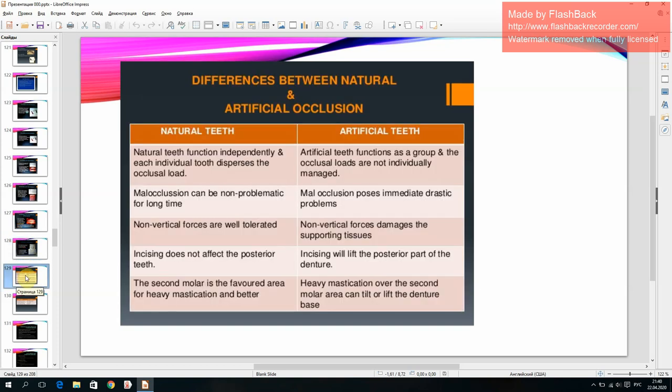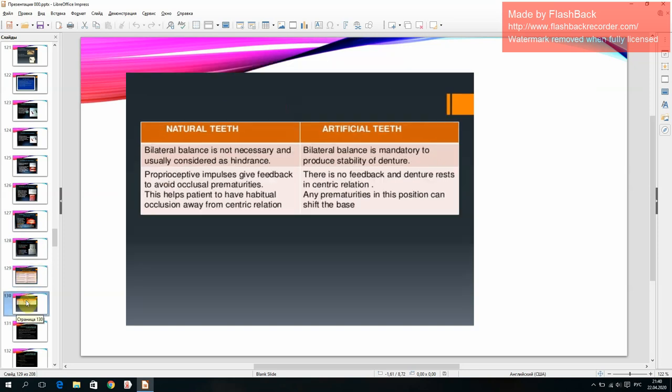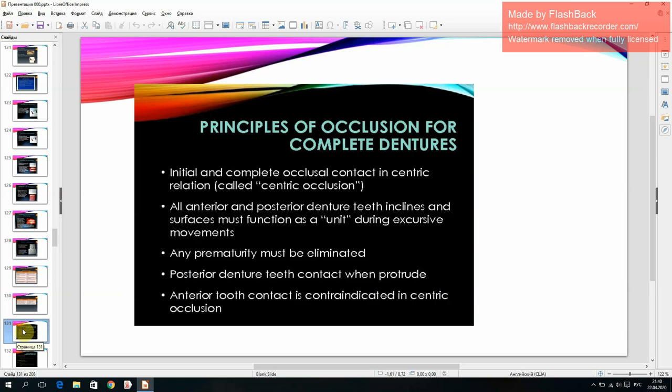Difference between natural and artificial occlusion. Principles of occlusion for complete dentures.